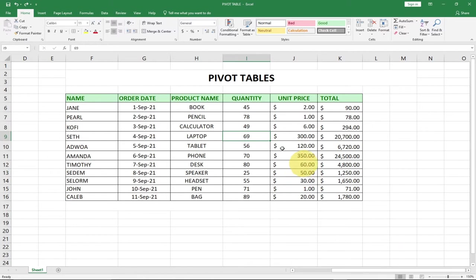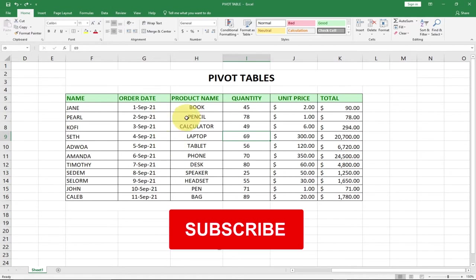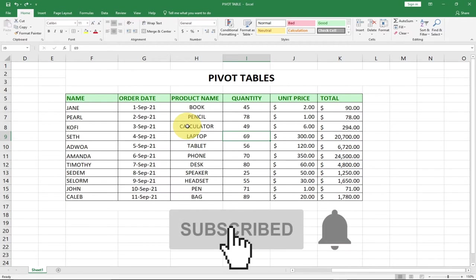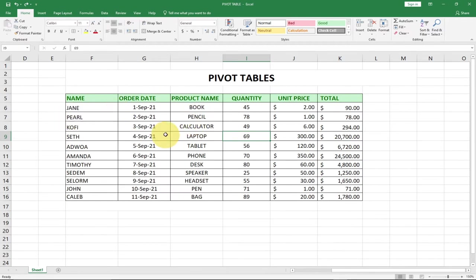Okay, so these are some values we have which we are going to use to create a pivot table, so we can look at how we can easily summarize this data using pivot tables.